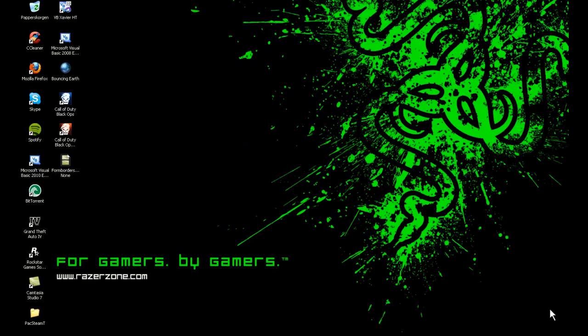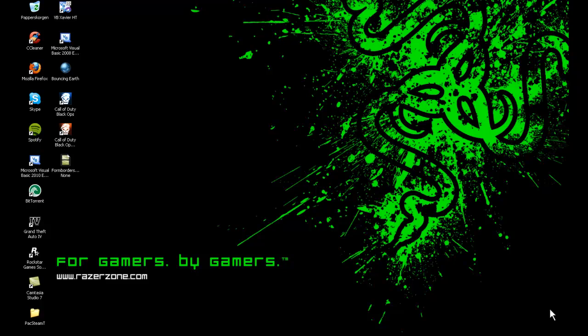Hello YouTube, it's PCProgramBuilder here. Today I'm going to show you how to make a fake Steam game adder in Visual Basic 2008 and 2010.